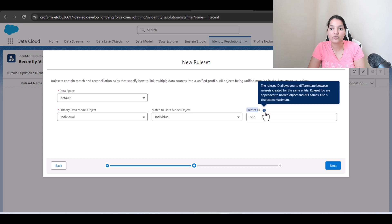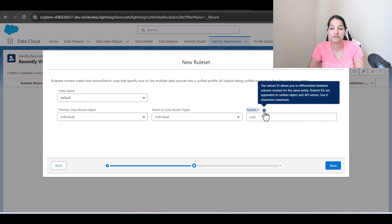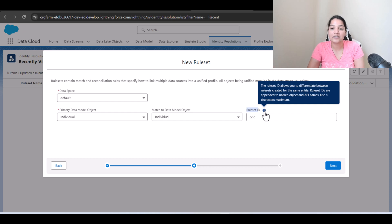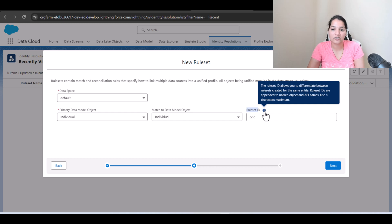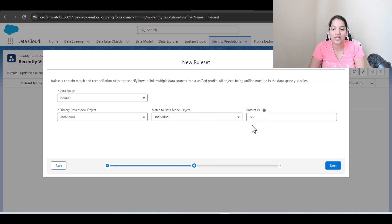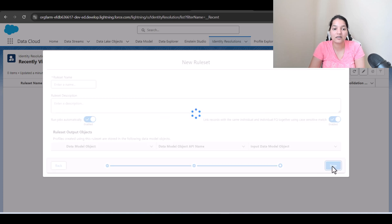The rule set ID allows you to differentiate between different rule sets created for the same entity. Rule set IDs are appended to unified object and API names. Use four characters maximum. Okay so this is the rule set ID I've given. We'll click on next here.